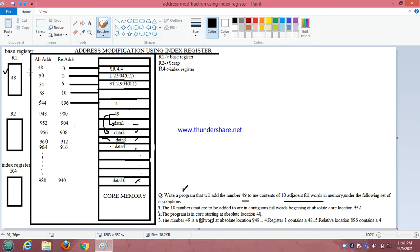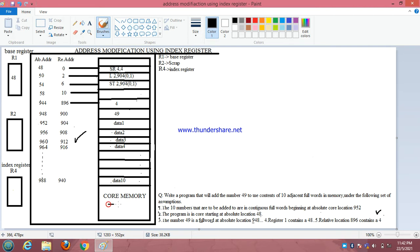Now we have the core memory setup made by five assumptions, same as in previous videos. By these five assumptions I have made this core setup. Core memory is nothing but our RAM or hard disk. Here I have a relative address column and an absolute address column. Relative address means nothing — it is a logical address.